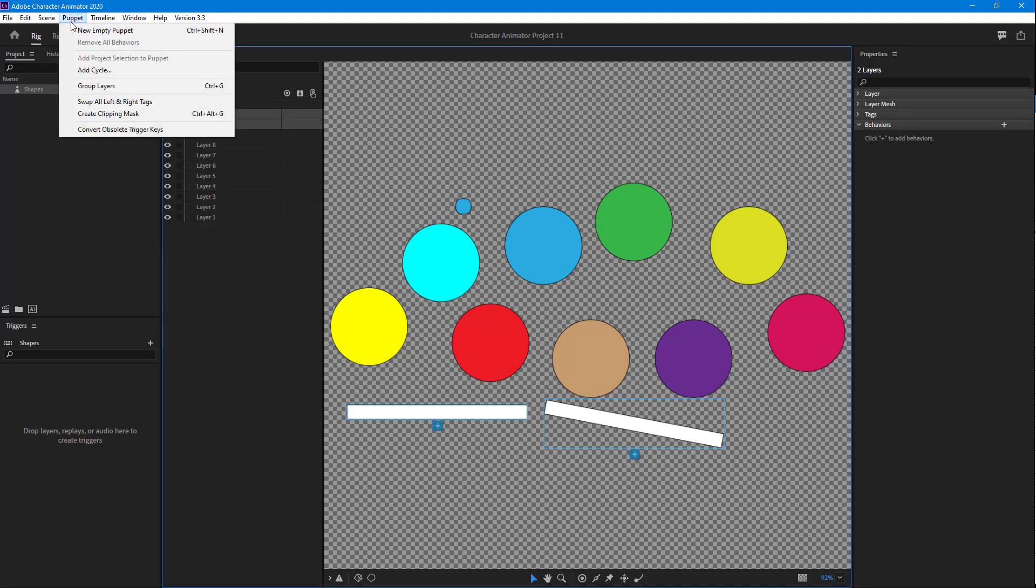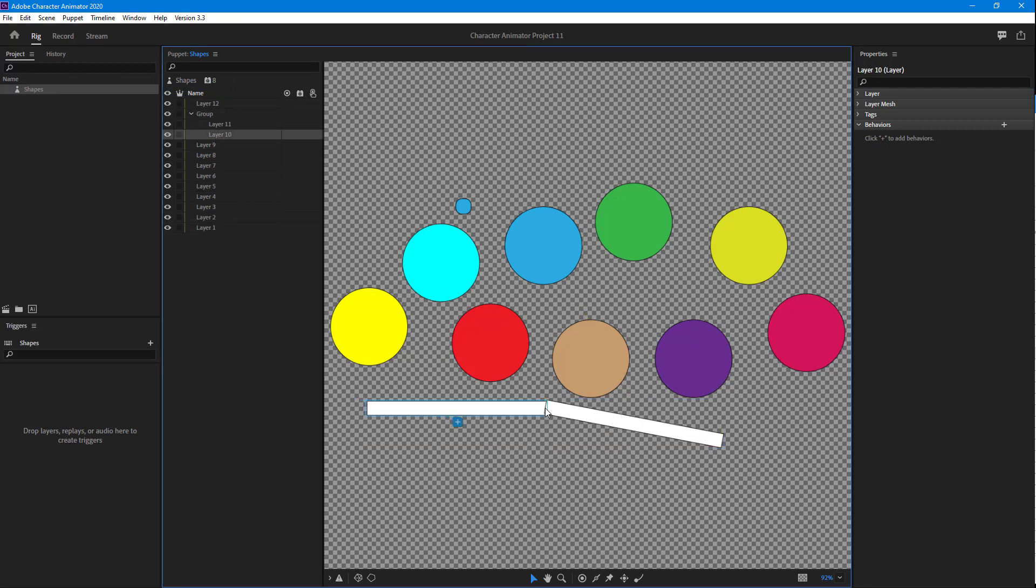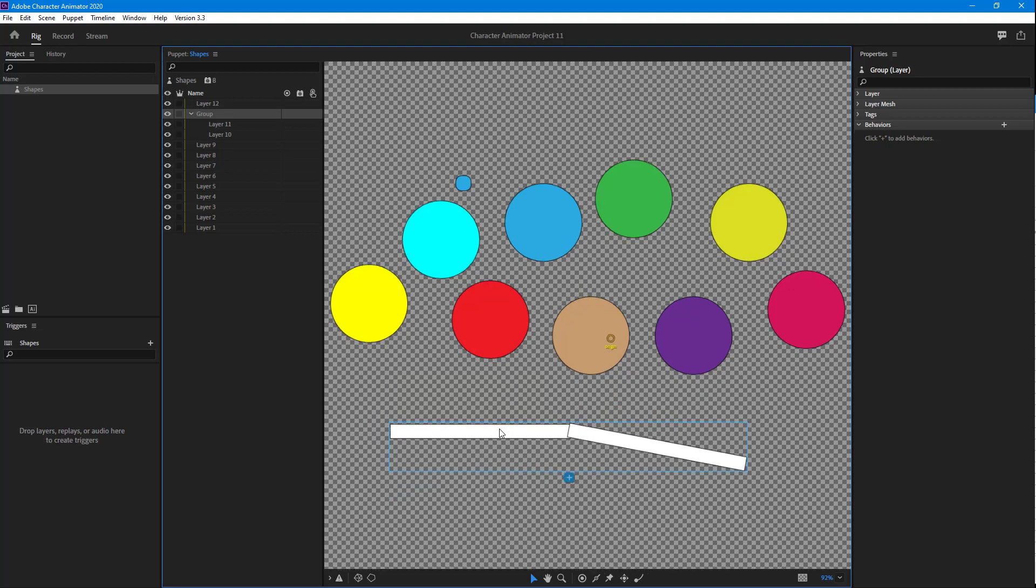I can select both of these and then go into Puppet. And then over here, you can see group layers is an option. Once you click on it, both of the layers are grouped, as you can see right here. I can change around the group, or I can select the entire group and move it.